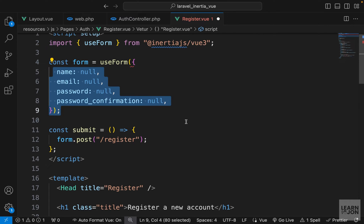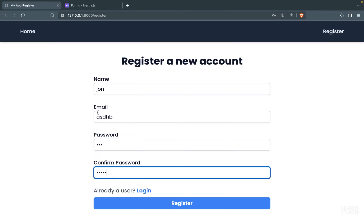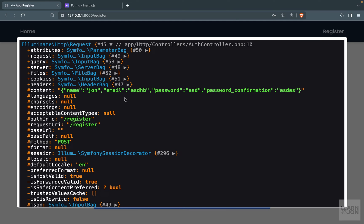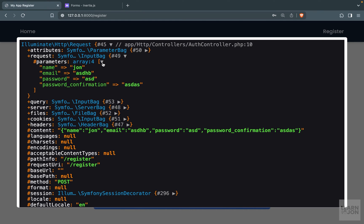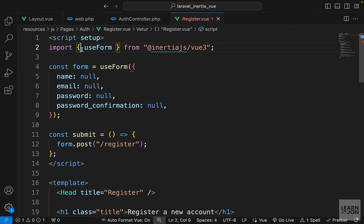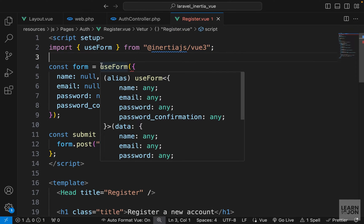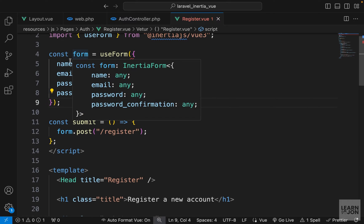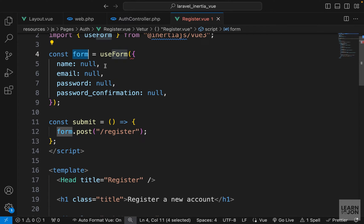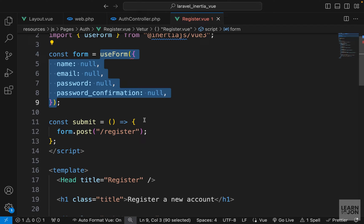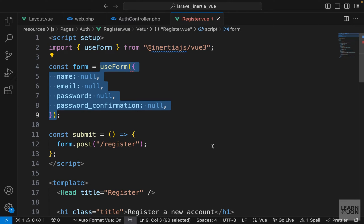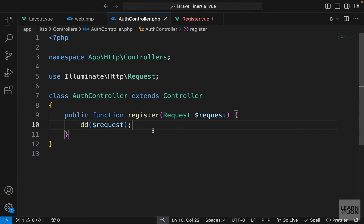Let's submit the form again — adding some information and pressing register, we still get our data. Using useForm from Inertia.js we can create reactive data and submit the form from the instance returned by that function.